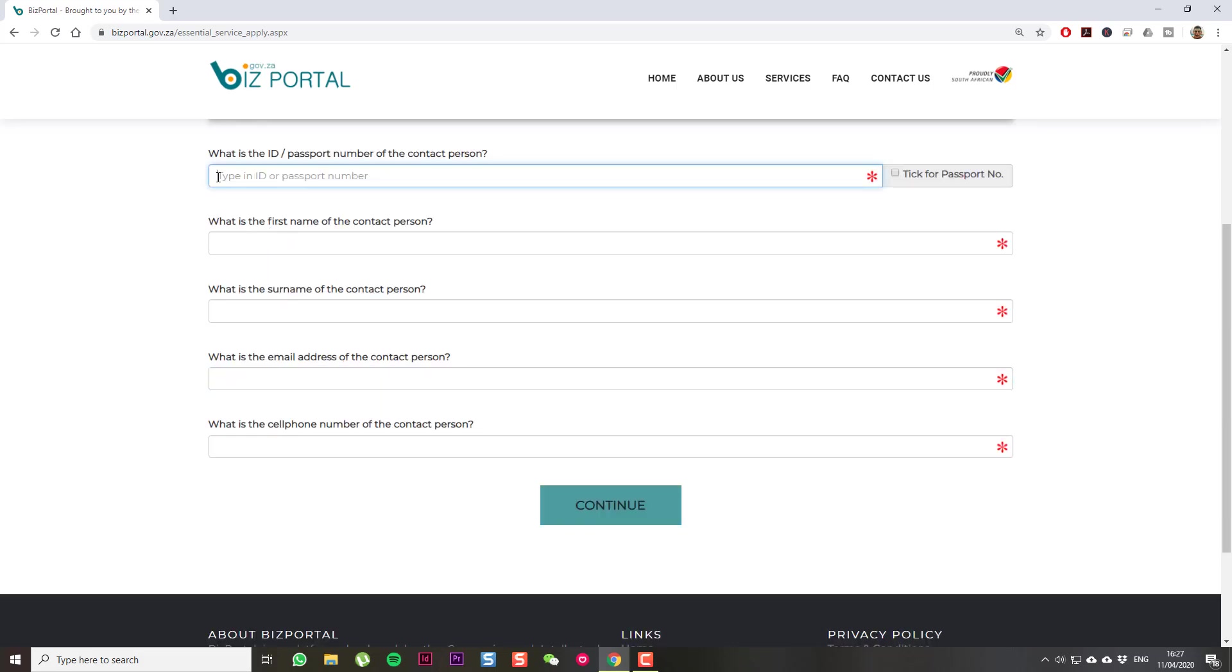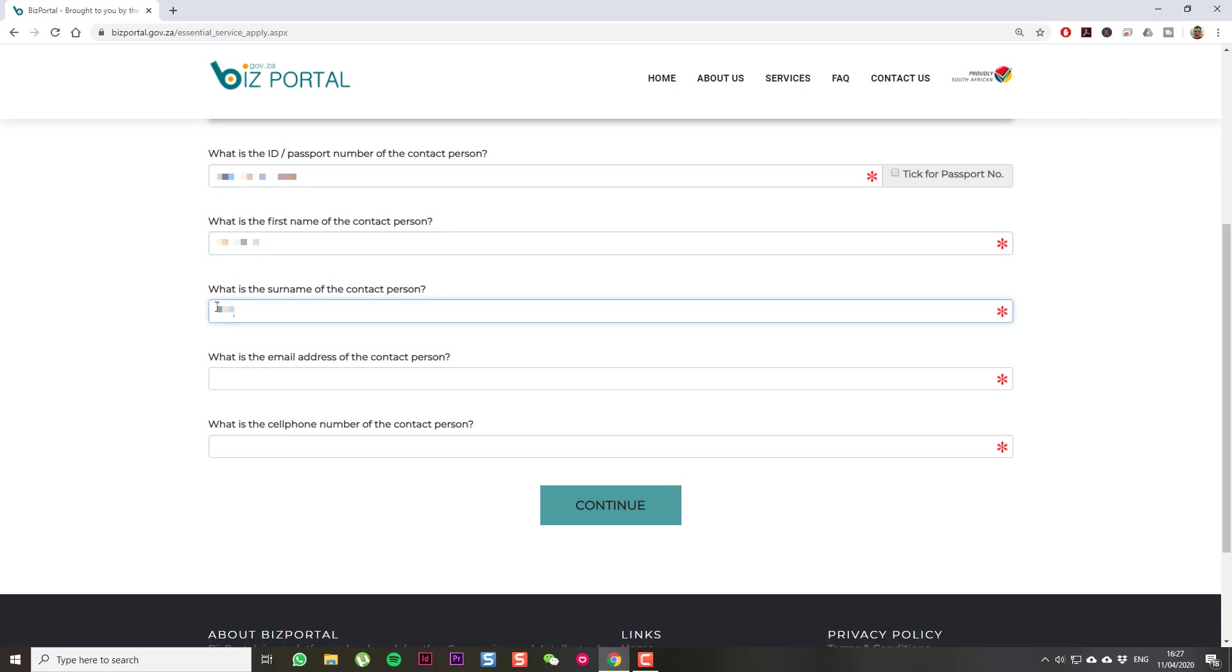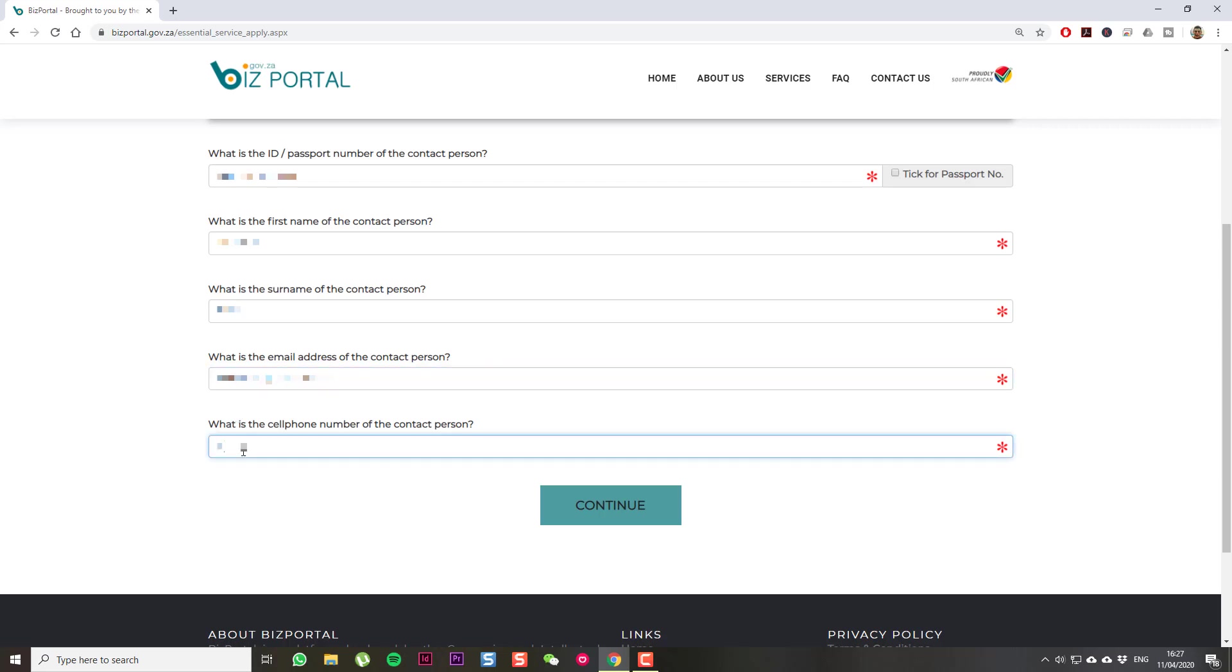This is where you're going to enter in your details, whoever's filling in the application. When you're done with all of these details - it's ID number, first name, surname, email address, cell phone number - then, select Continue.